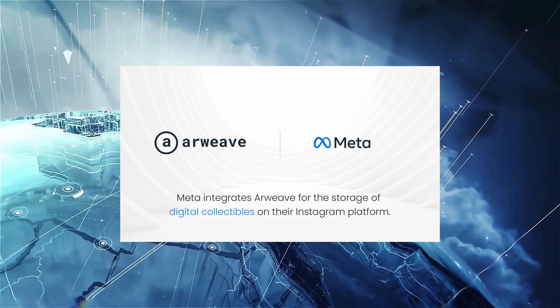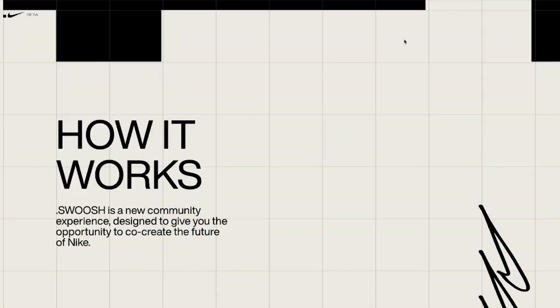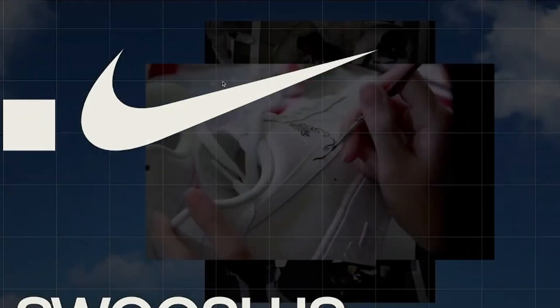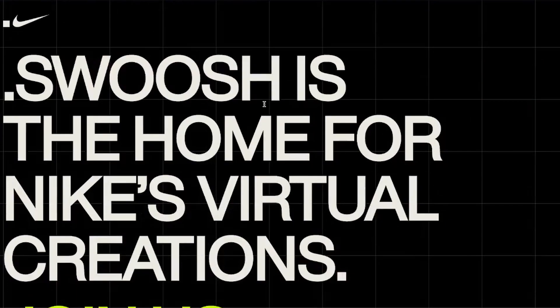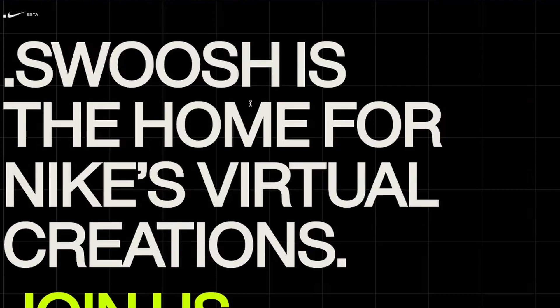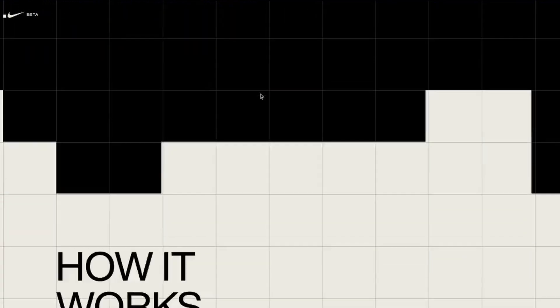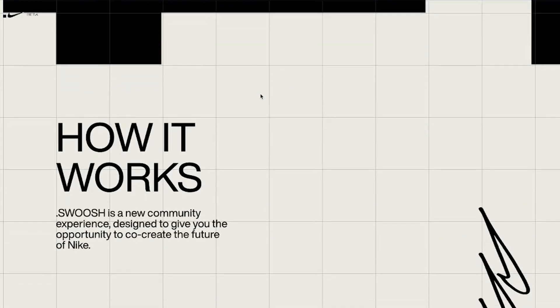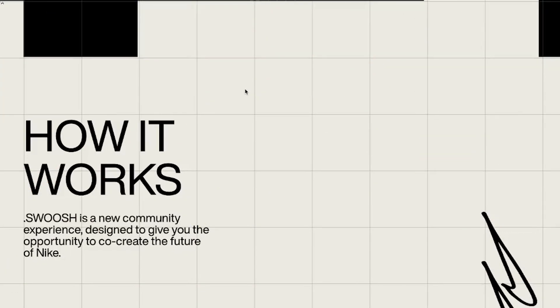But not just that, Nike recently launched what it calls Swoosh. It's the home for Nike's virtual creations. They feel like it's going to help a new community experience designed to give you the opportunity to co-create the future of Nike.